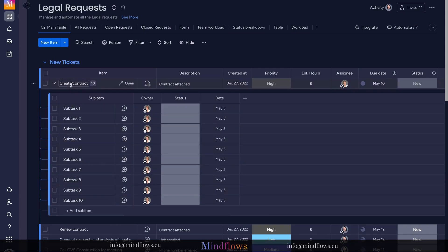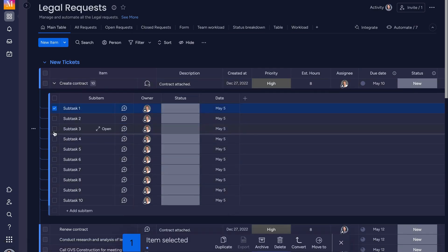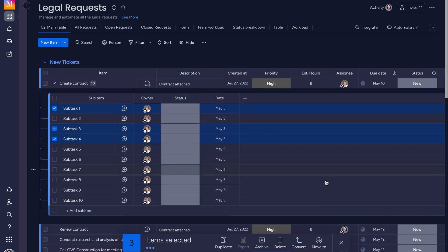Select the sub-items by checking the box at the left then click convert at the floating tool bar below.